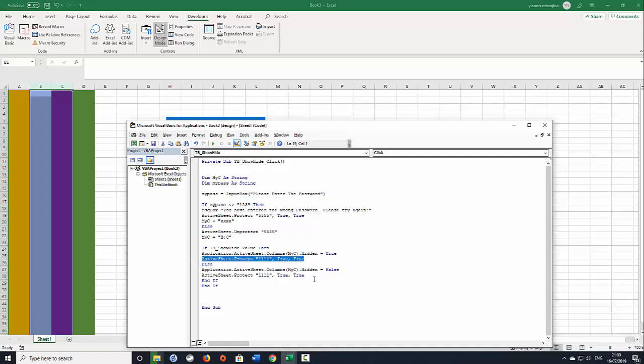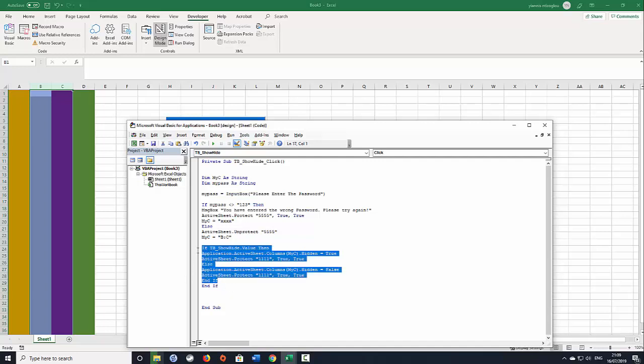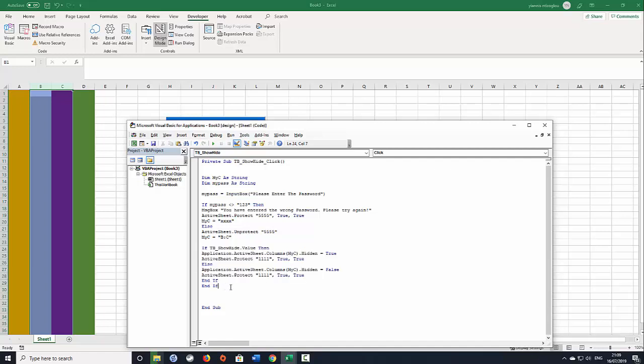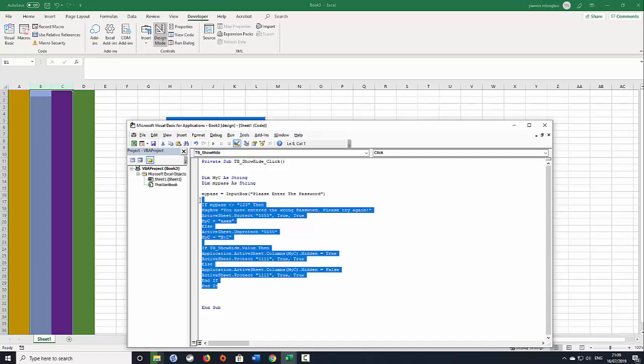Otherwise if it's unhidden then we say unhide it and then again we're protecting the worksheet. And then we end the if statement.